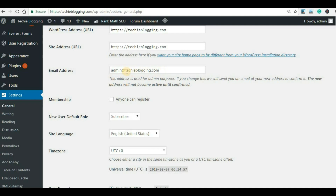techieblogging.com is my domain name and admin is a user which is associated with this domain name. This is called a business email account or custom email account. Instead of this, if I am using admin@gmail.com, then it will be called a public email account because gmail.com is a public domain and everybody in the world can create an email account there.